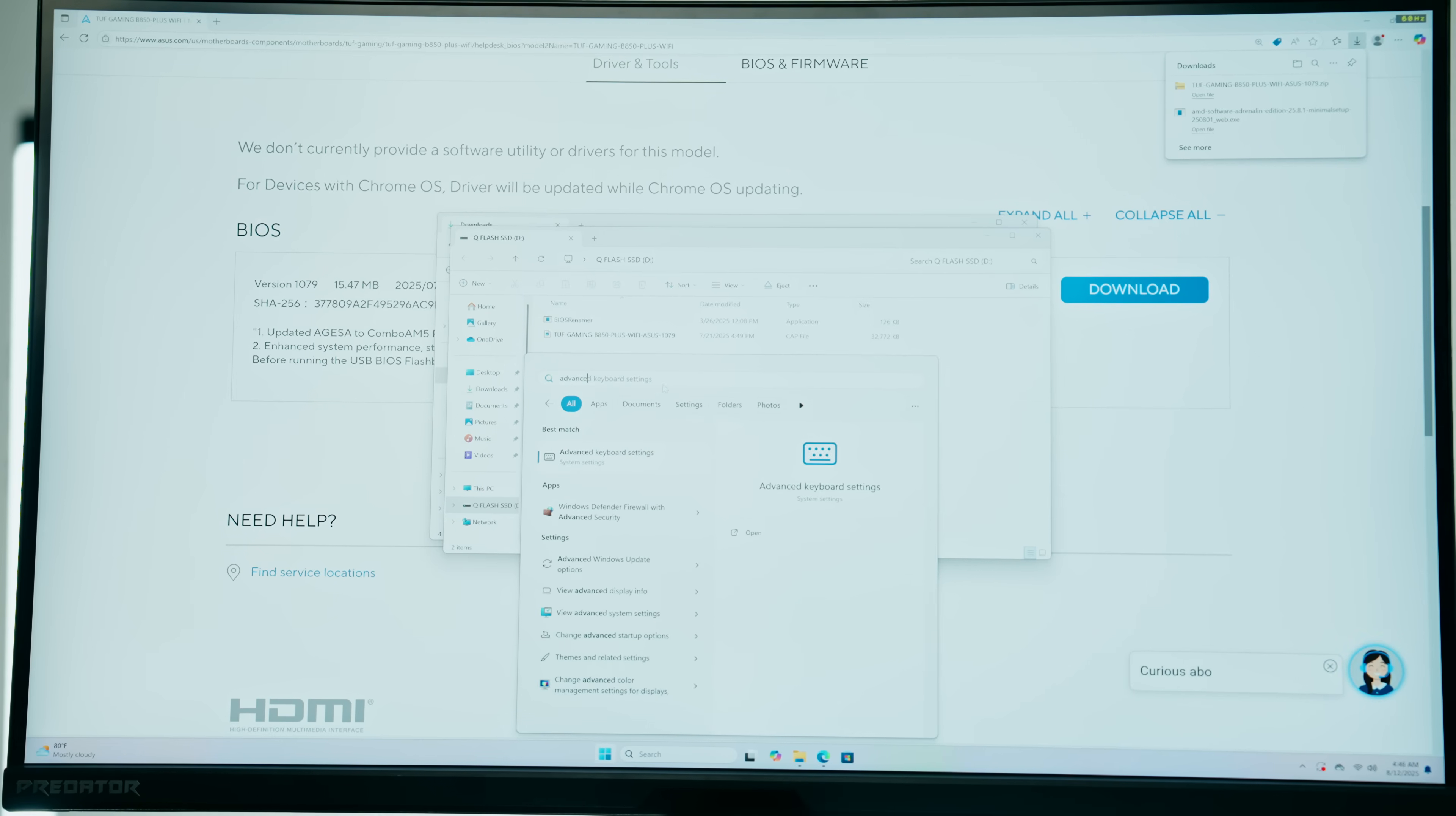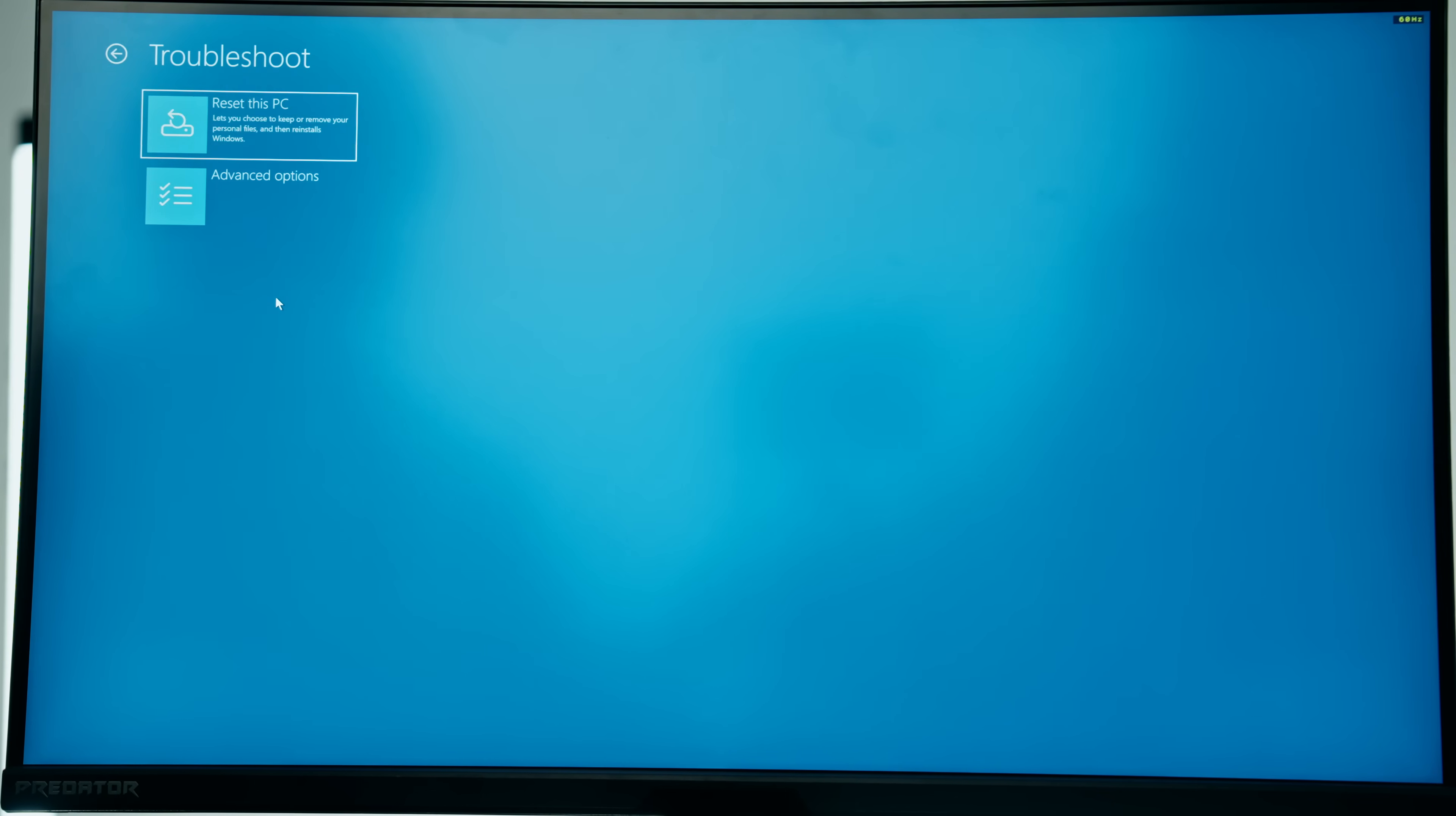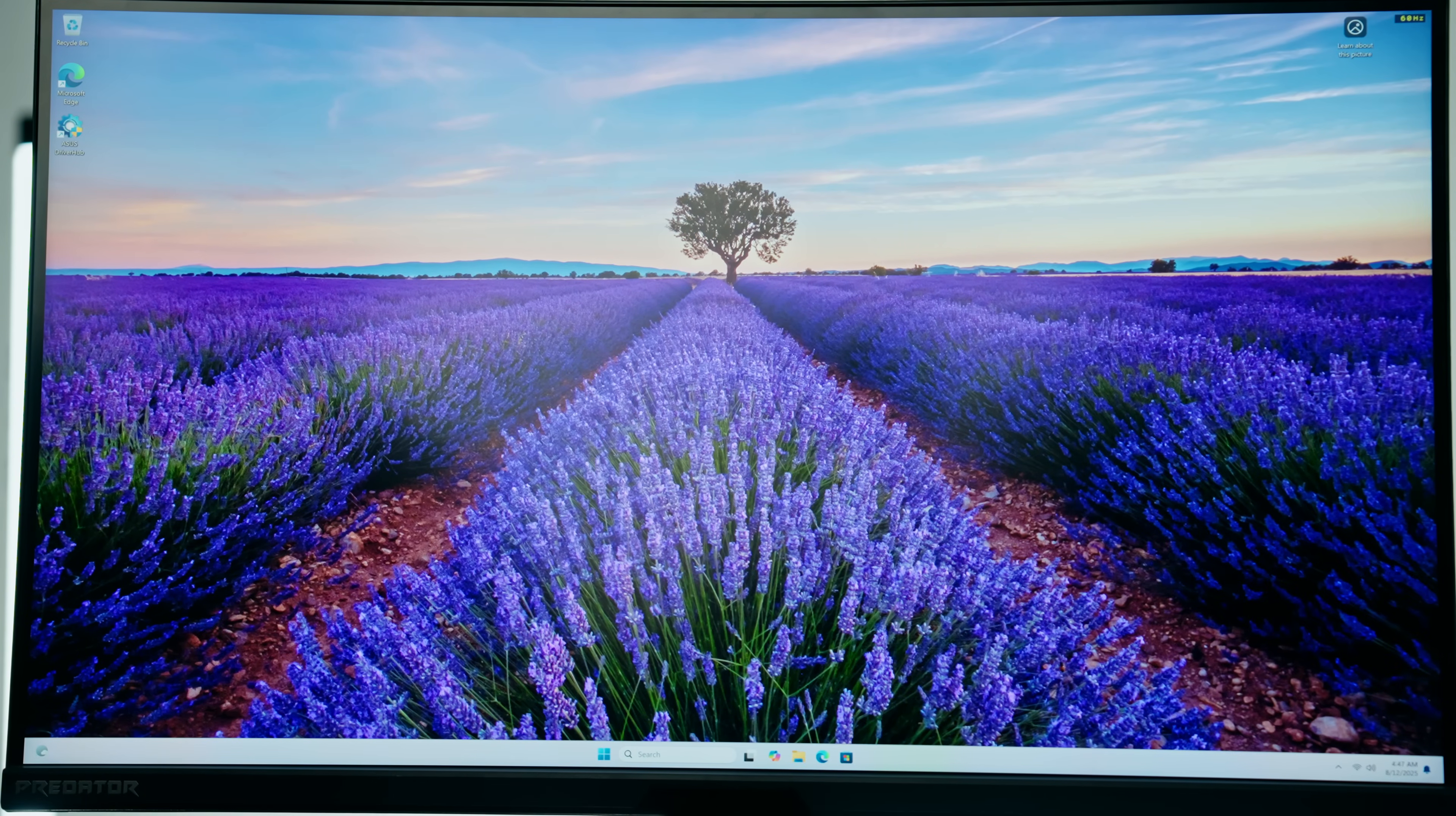The surefire way is to type in advanced startup into Windows and then click on restart now. You'll get to this page and here you can just click on troubleshoot, advanced options, UEFI firmware settings, restart. Now you'll pop up into the BIOS like this.